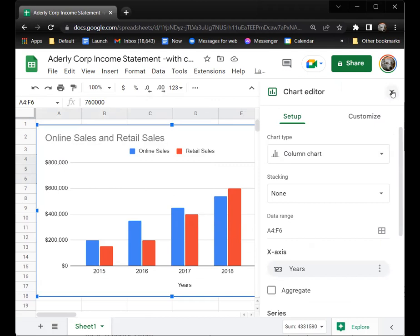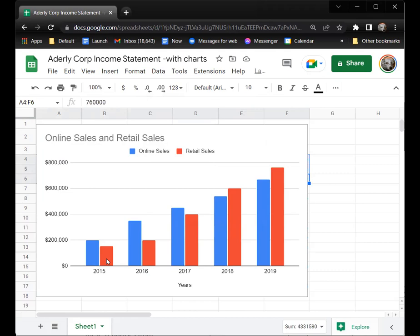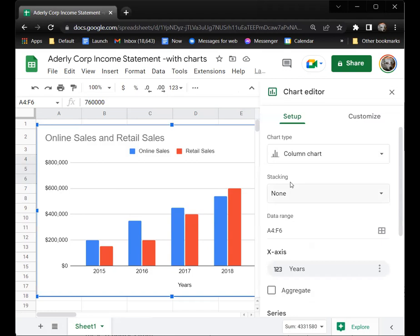I'm going to close the chart editor so you can see. It shows online sales and retail sales. In 2015 the x-axis is the year, and it shows basically an upward trend in both retail and online — they're pretty close together as they grow over the years. The y-axis shows the amount of each.